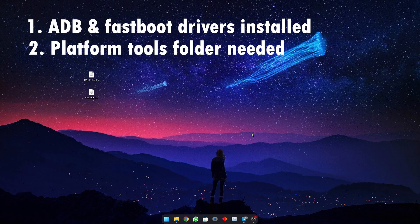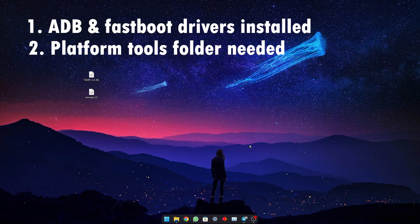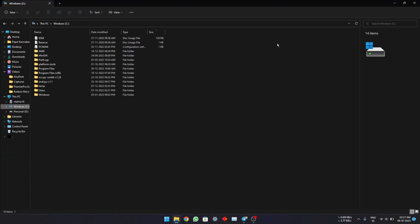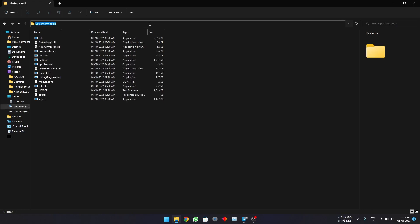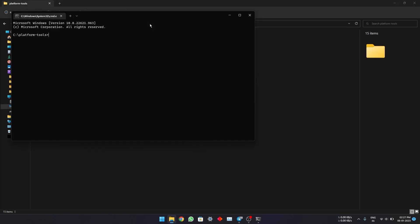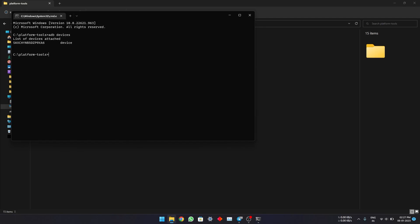Let me go to the file manager. Now go to the platform tools folder, type CMD here, and let's check if the device is connected or not. The device is connected.